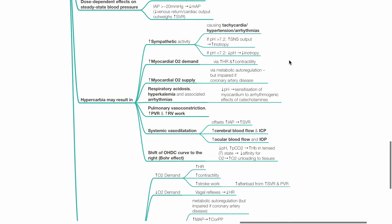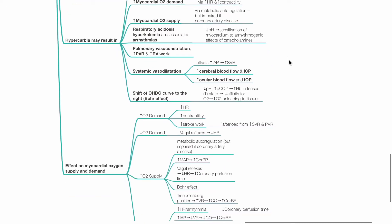Hypercarbia causes pulmonary vessel constriction. This increases pulmonary vascular resistance and right ventricular work. Systemic vessel dilation may occur. This offsets the effect of increased SVR due to increased IAP. Systemic vessel dilation may increase cerebral and ocular blood flow, which may increase ICP and IOP. Hypercarbia causes a shift in the oxyhemoglobin dissociation curve to the right and increased oxygen unloading from hemoglobin.